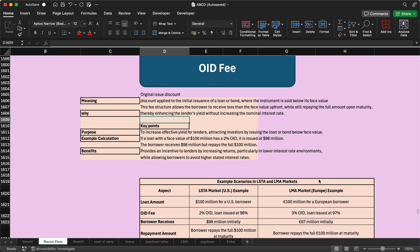For example, if the bond or loan size is 100 crore, it is issued at 98 crore or 97 crore. We will see how this works, why it is important, and how it benefits both the lender and borrower in this session.